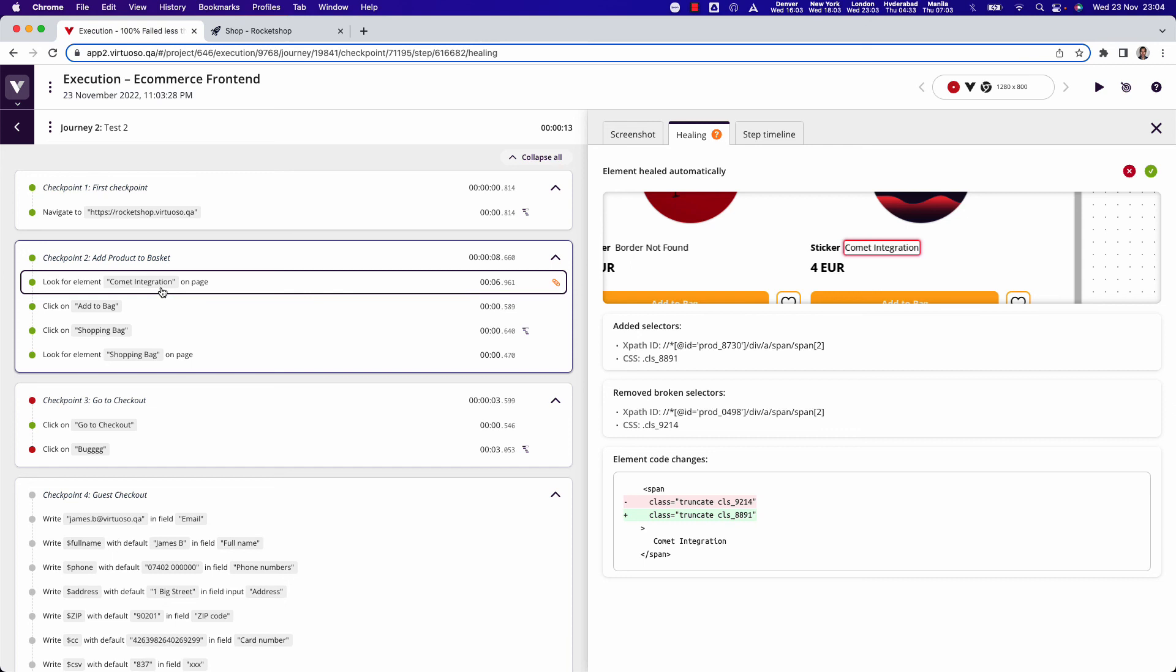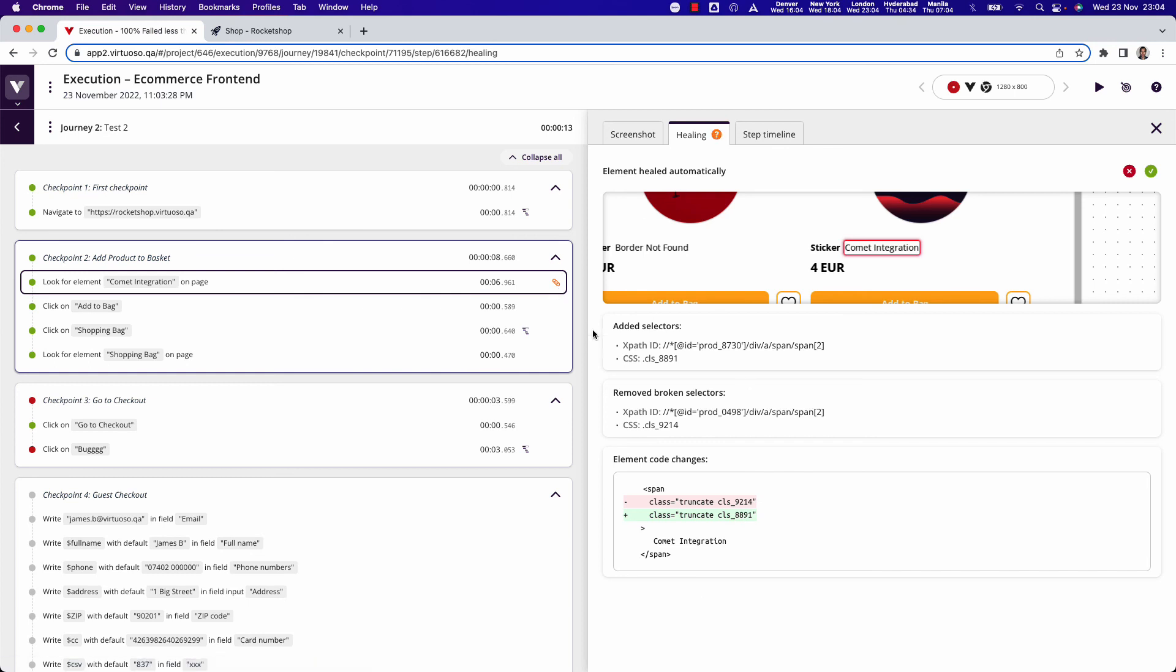So the key thing here to be aware of is that your test should keep running without you really having to consider things like having to maintain the test through otherwise things that would cause the test to break. So that's how you can see Virtuoso self-healing in action. Every time there's a sticking plaster, then in the healing tab it will show you what has healed. Basically, you don't have to do that yourself.